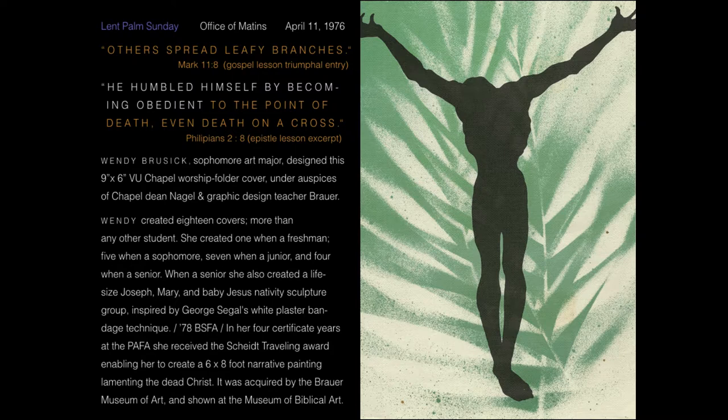Using spray paint on palm leaves as a stencil against a board, the student created an image of green,